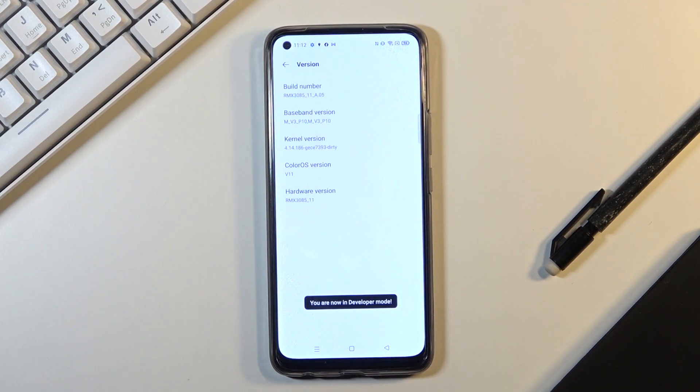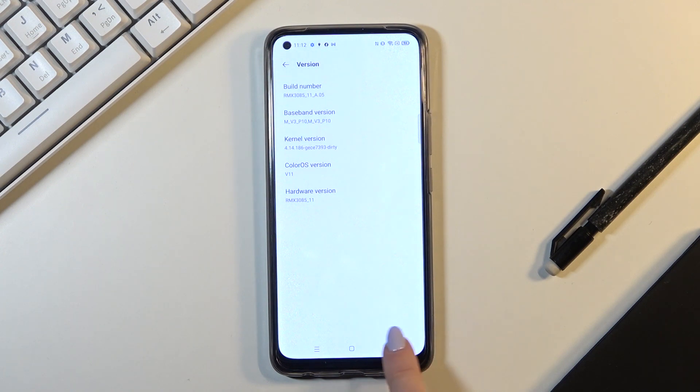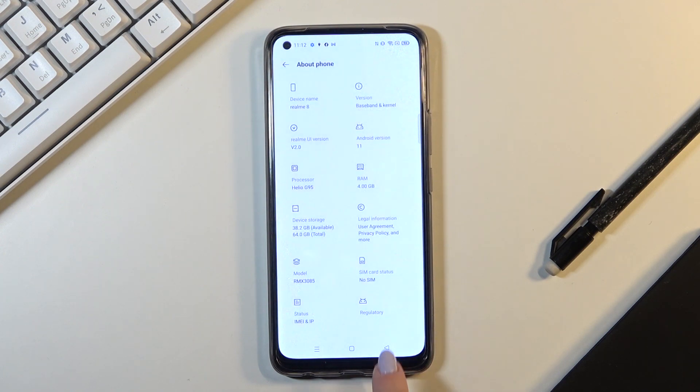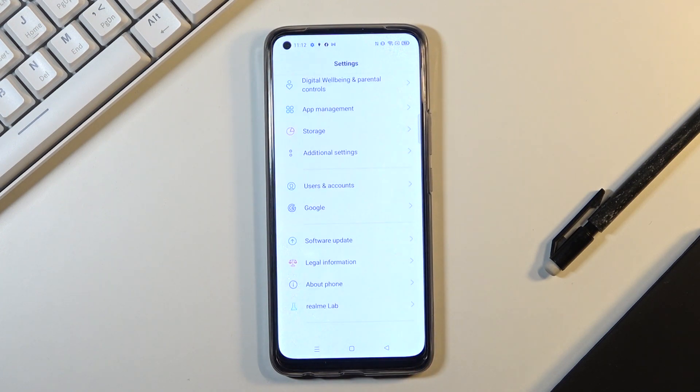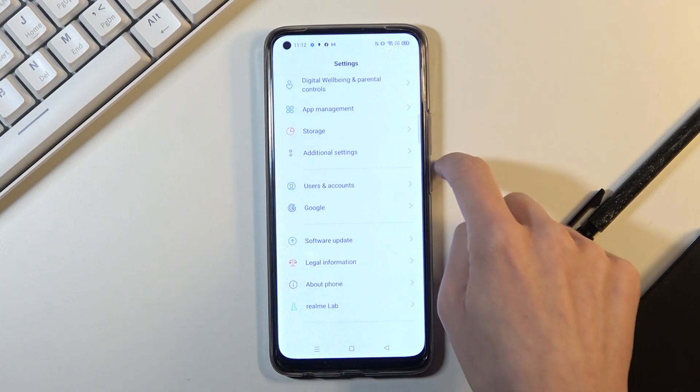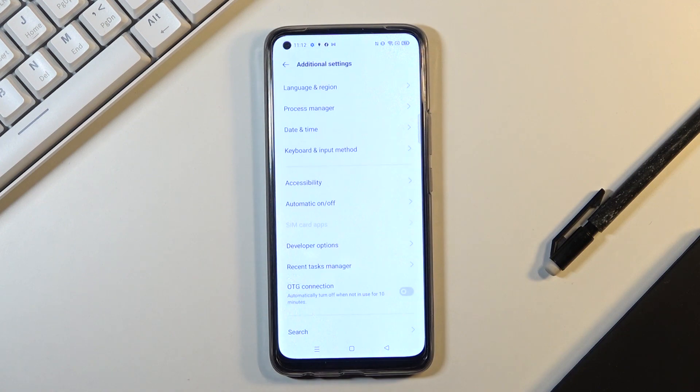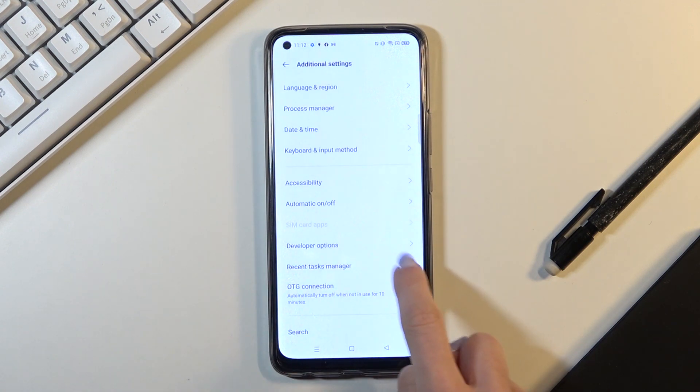And that's it, as you can see you've just unlocked developer mode and if you want to reach it just go back to previous screen, tap on additional settings and you will notice developer mode.